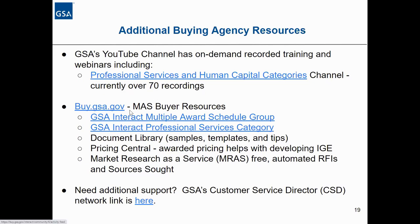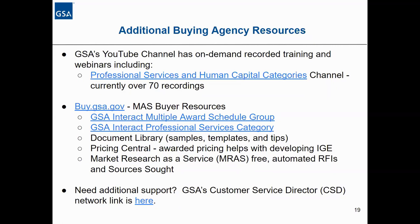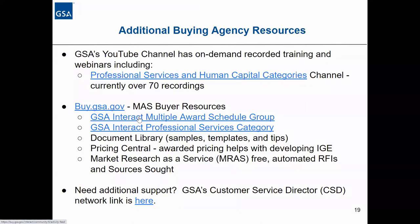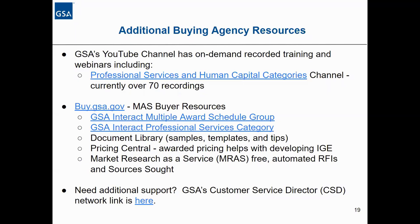We also have the site buy.gsa.gov, a new one-stop website stood up earlier this year. The idea is to make it a single site for everything — the GSA eLibrary is currently standalone but will later be merged into buy.gsa.gov. Resources currently residing there include the GSA Interact tool, which is basically GSA's blog where GSA communicates out to customers, as well as Customer Service Directors who are ready, willing, and able to be your point of contact for all things GSA, based on your agency and location.